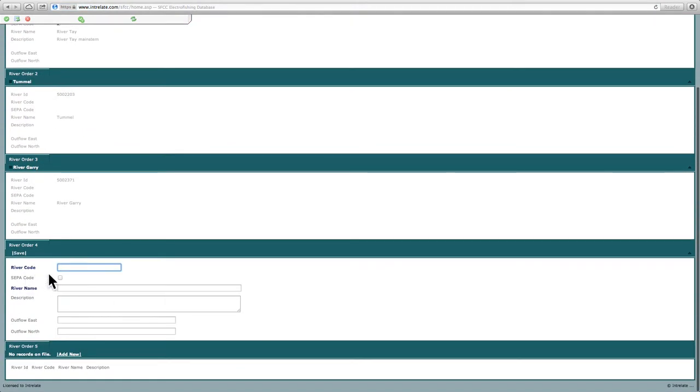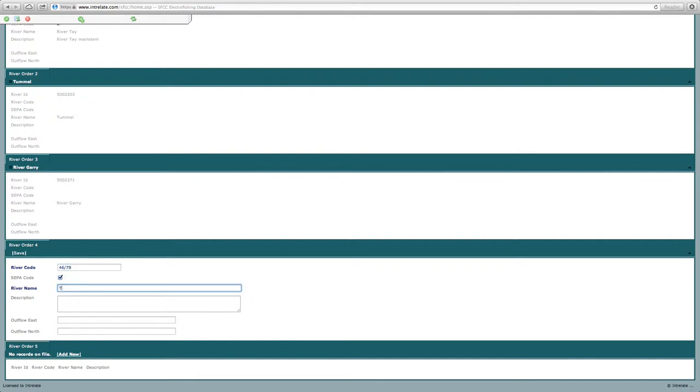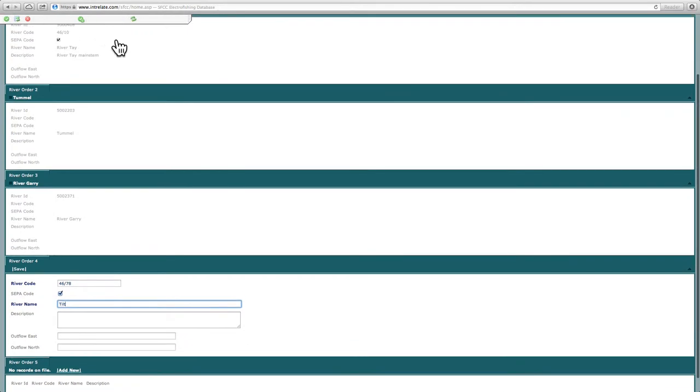You'll see river code here. It's good practice to use the SEPA river code. And that is 46.78 for the Tilt. There's the Tilt in there. Don't worry about the Outfall, Easting and Northing for now. And you'll see up in the top here you have this bar. This is quite similar for quite a few of the different areas. So this is submit,